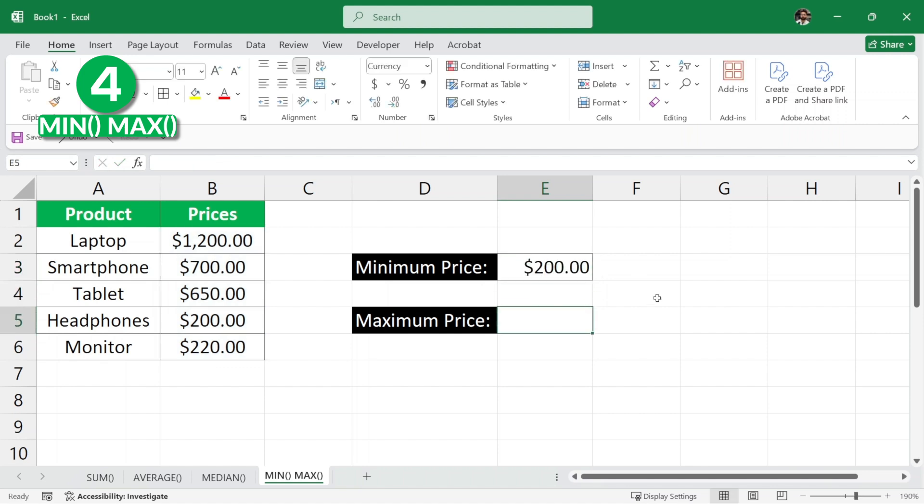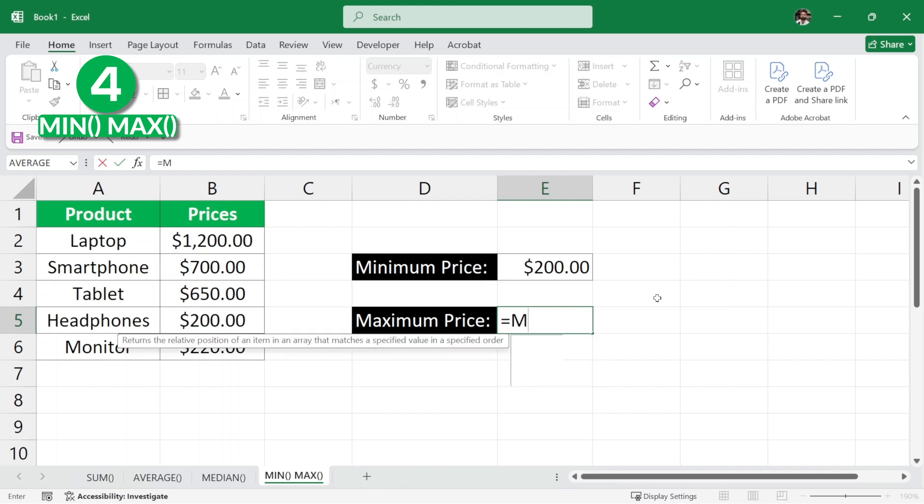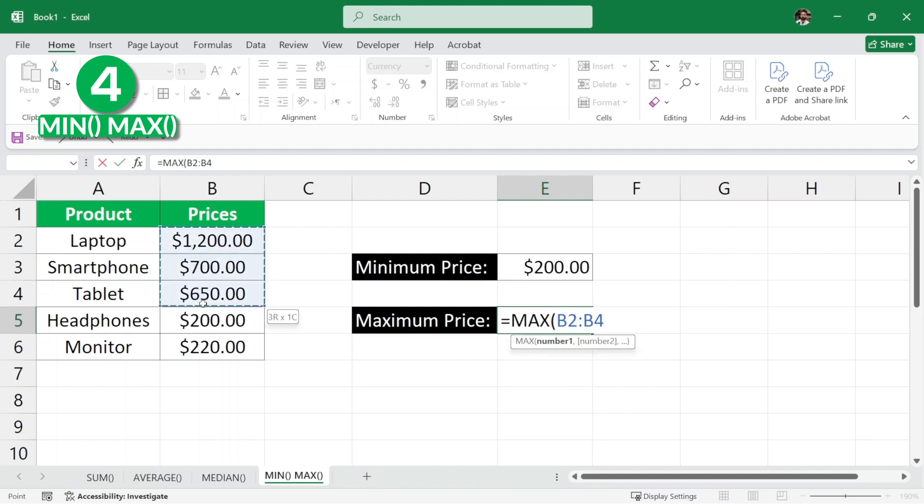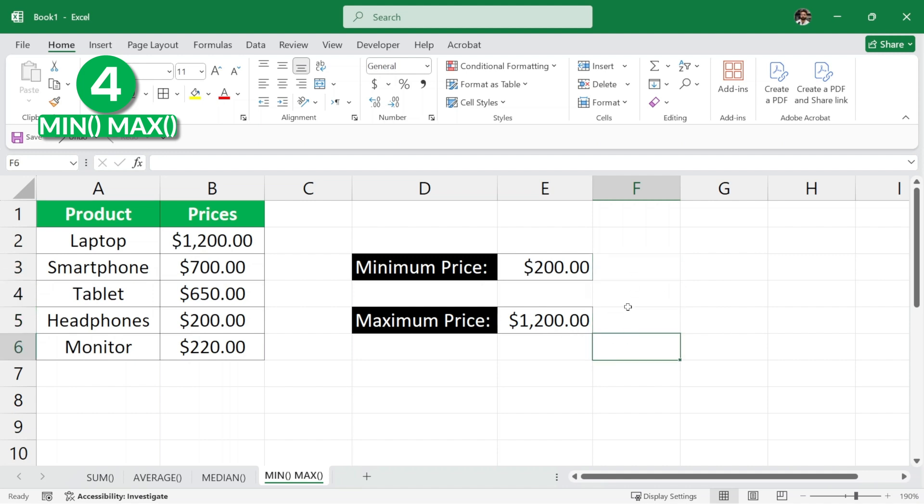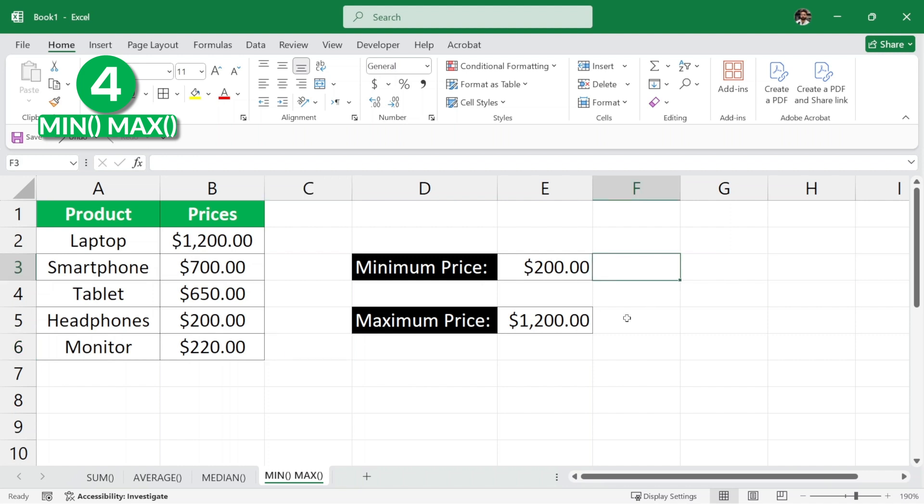Similarly, for the maximum price, we can write equals max parenthesis and then select the prices column and then close the parenthesis and hit enter and the maximum price among these products is $1,200. Now, this may not seem useful because this is a fairly small data set but if we have a very large data set that has thousands and thousands of rows, then these formulas are very, very useful.